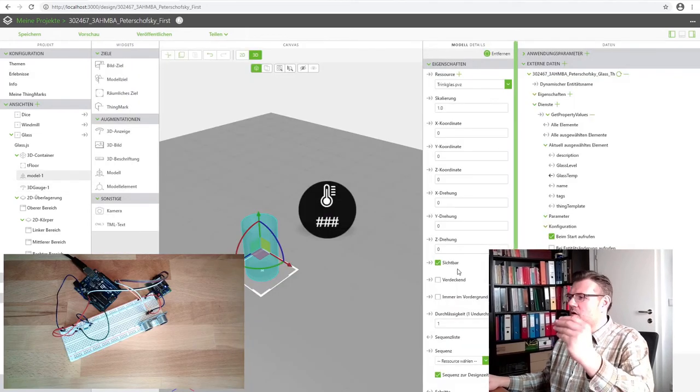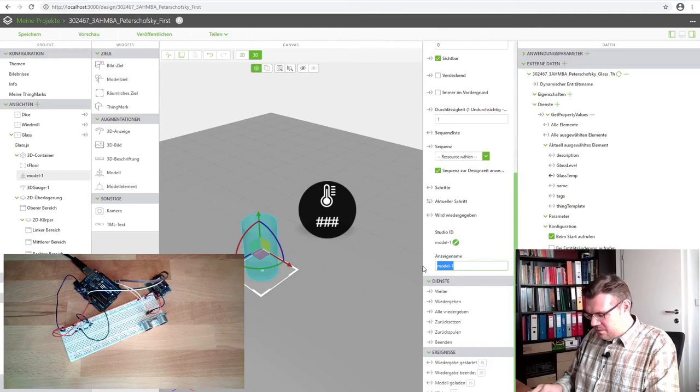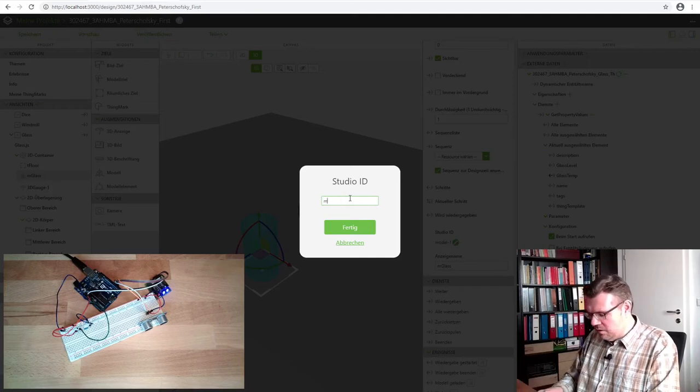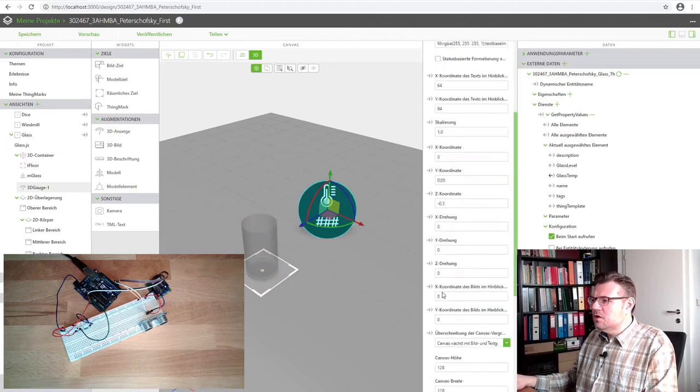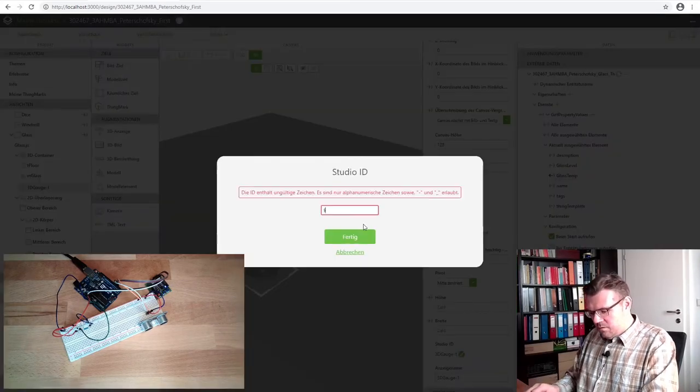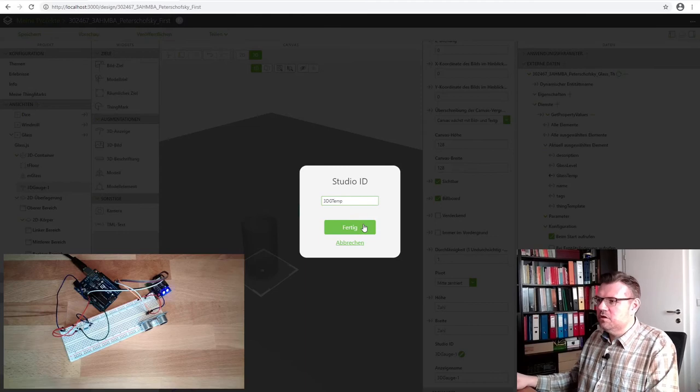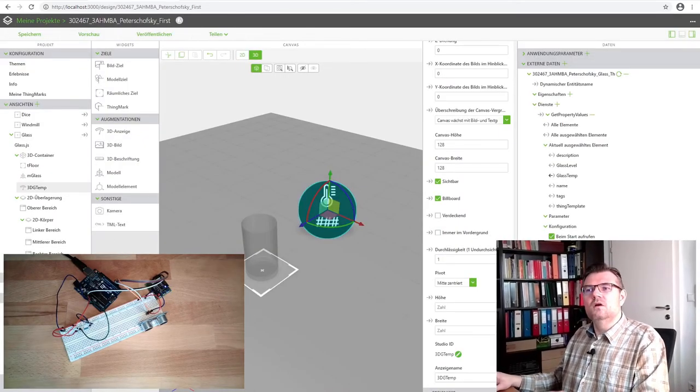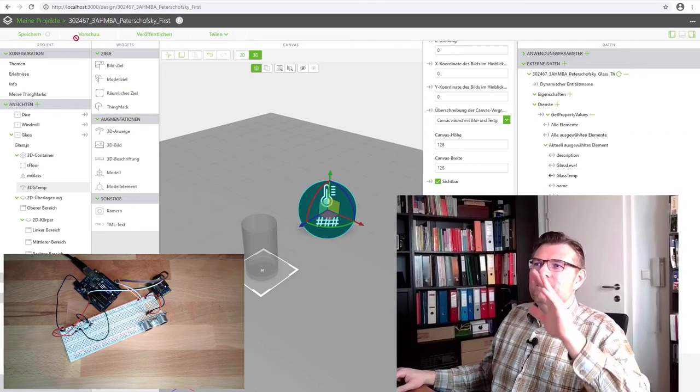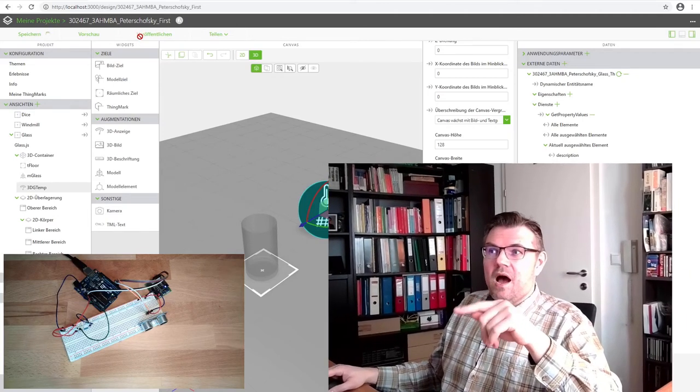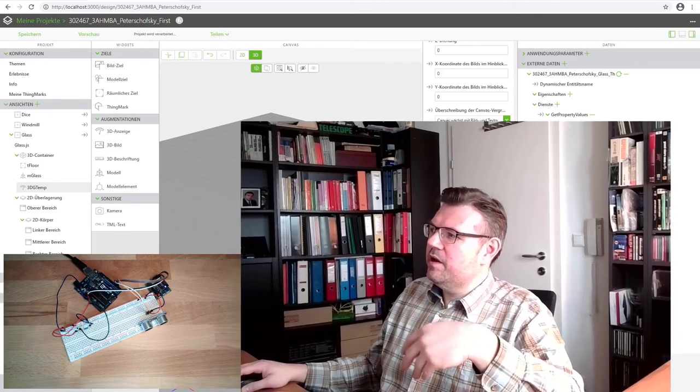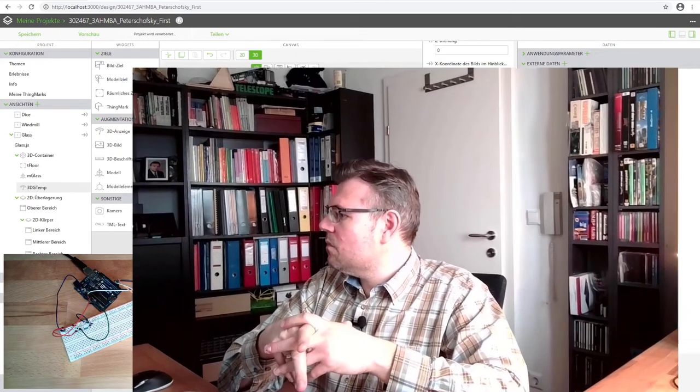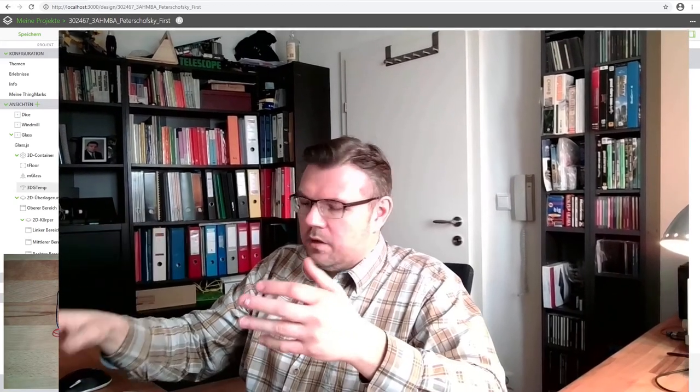However, I will also change this initial view to glass. Save it. Maybe I'll do it also like so. This is the class. Of course I have to change this. Class. And this is 3D gauge. I will call it 3D gauge temperature. Now it has reasonable names and now I'll save it once again and I will publish it.